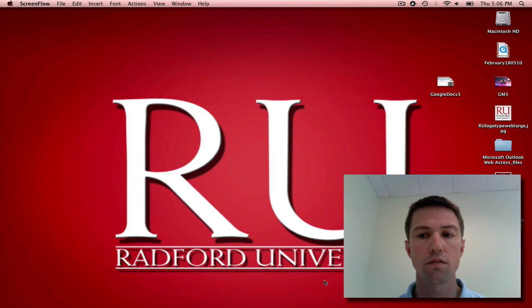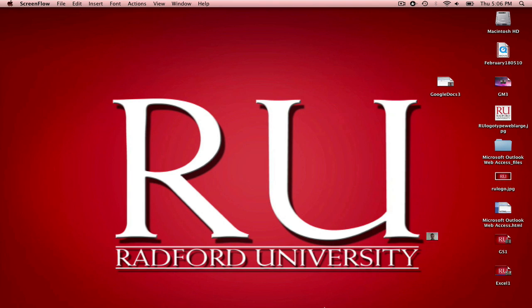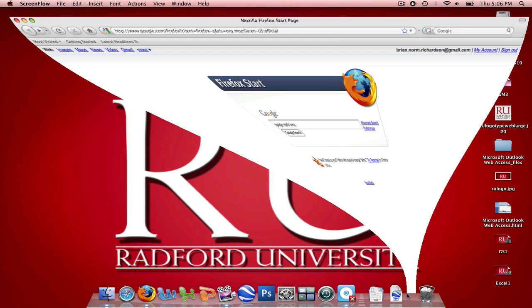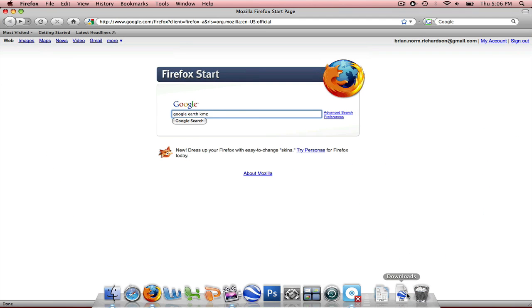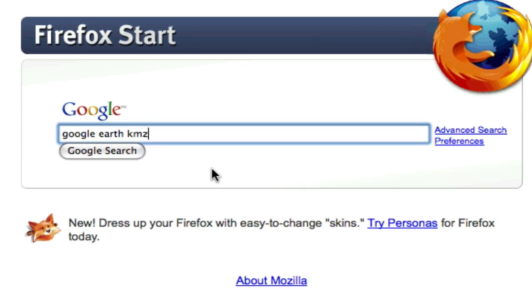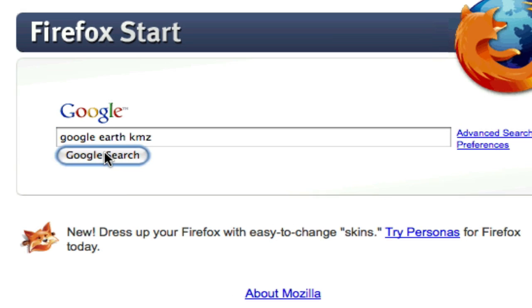So to get started, first thing before we get into Google Earth, what I'd like to do is go to the internet and show you a site that I found. So open up your internet page, and as you can see here from the search engine I typed in Google Earth KMZ. So I'm going to search for that,